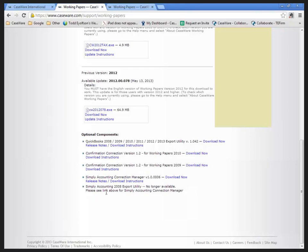Now, for Simply Accounting 2008 and newer versions, the Export Utility is no longer required. But know that you can download it here if you need it and utilize the Export Utilities to bring in the information that you need to bring in.